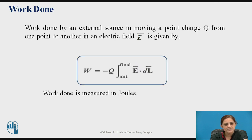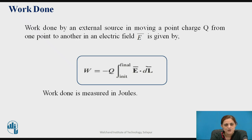Now, the next topic is work done by an external source. Work done in moving a point charge Q from one point to another point in an electric field E-bar is given by the equation W equal to minus Q integration of E-bar dot dl-bar, with limits from the initial point to the final point.